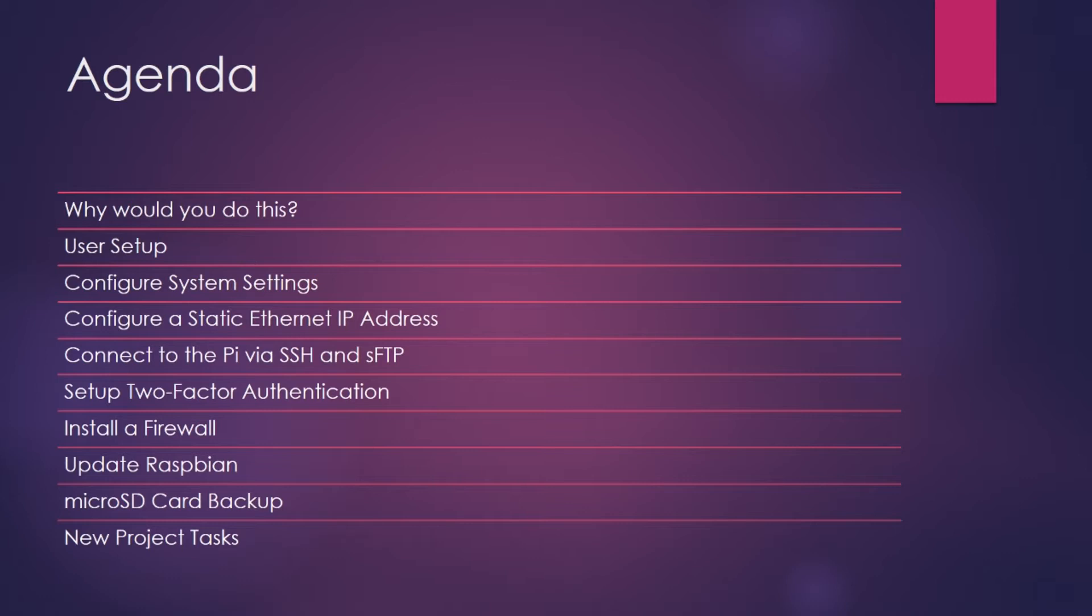Then, after we get reconnected to the Pi using our fancy new two-factor authentication, we will enhance the system security even further by installing a firewall. I will show you how to allow or deny ports for your project. In my example, I will show you how to allow SSH traffic through because we will always want to have SSH traffic to be allowed so that we can connect into our Pi remotely.